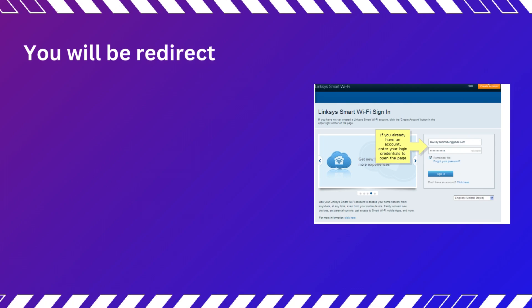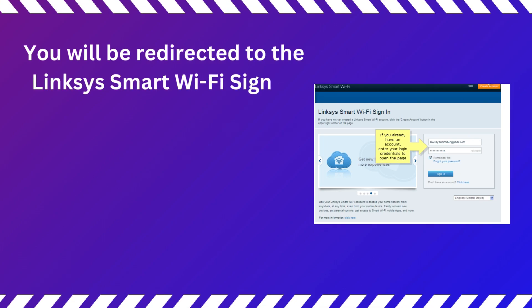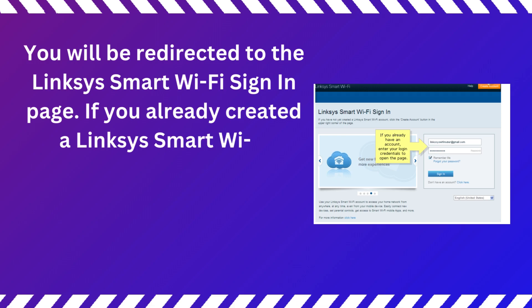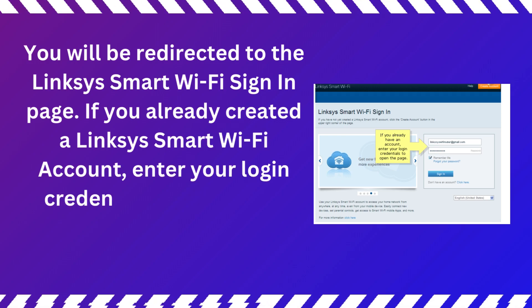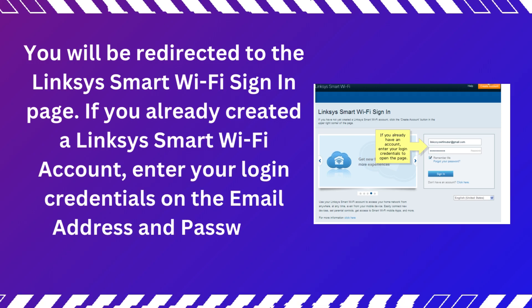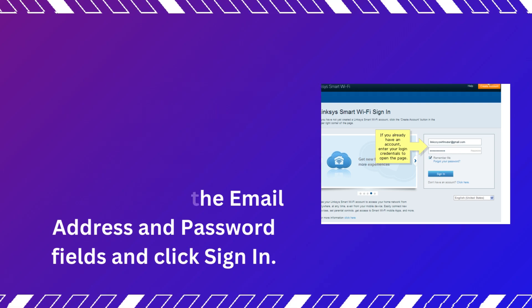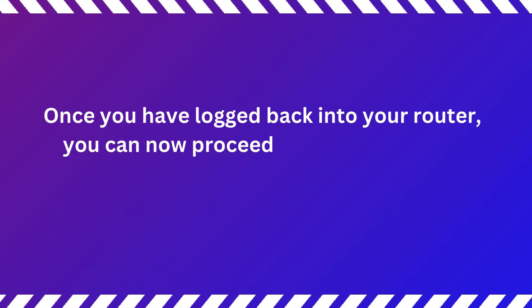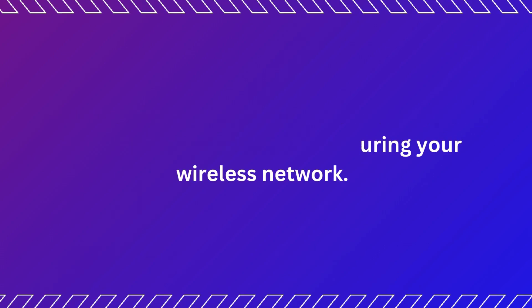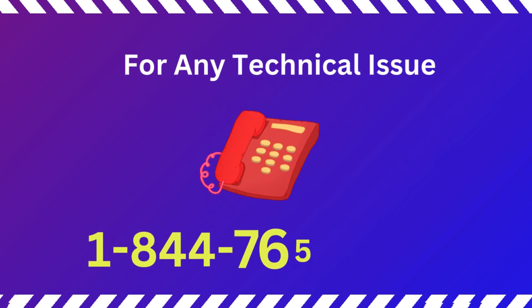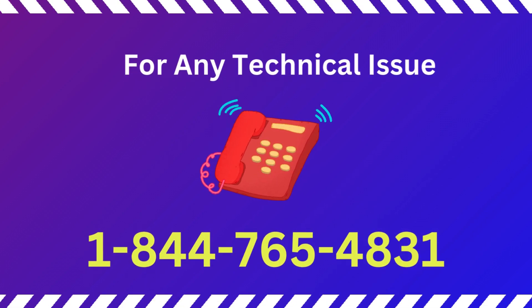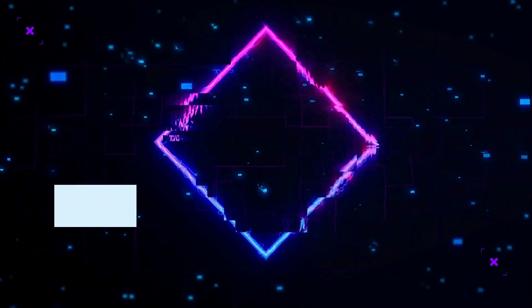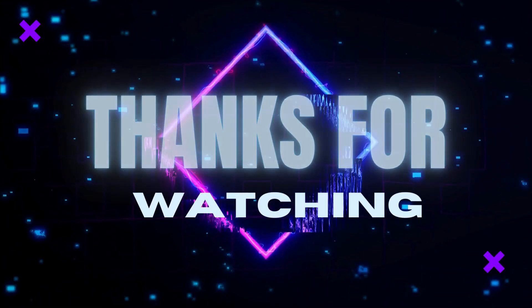You will be redirected to the Linksys Smart Wi-Fi sign-in page. If you already created a Linksys Smart Wi-Fi account, enter your login credentials on the email address and password fields and click Sign In. Once you have logged back into your router, you can now proceed with securing your wireless network. Thanks for watching.